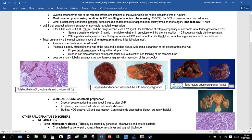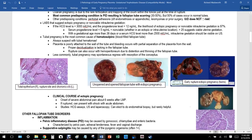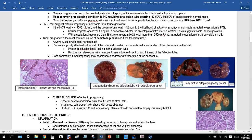Ectopic pregnancy can also occur in the ovary or abdominal cavity. Ovarian pregnancy is due to the rare fertilization and trapping of the ovum within the follicle just at the time of rupture. The most common predisposing condition is pelvic inflammatory disease resulting in fallopian tube scarring.